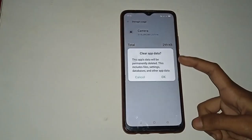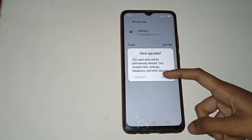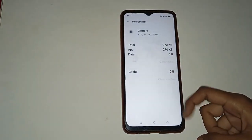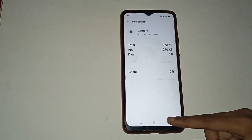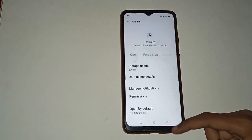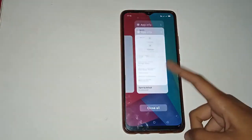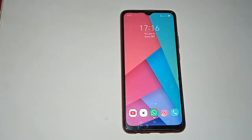Click on Clear Data, then Clear App Data, then OK. Wait for a few seconds and you will see the result — the camera problem is fixed in your mobile phone.